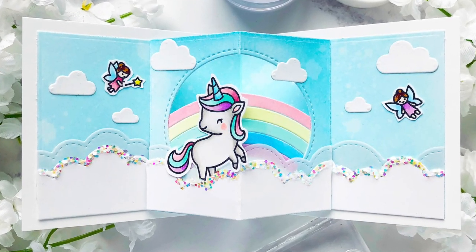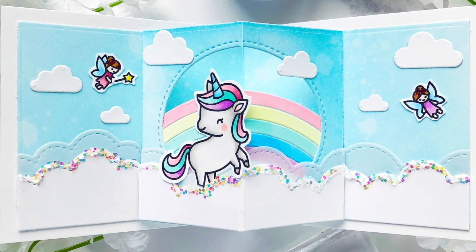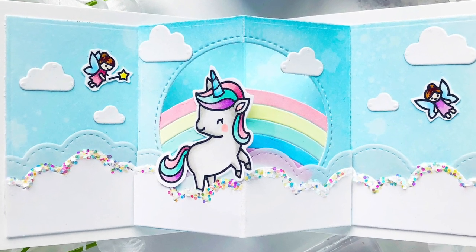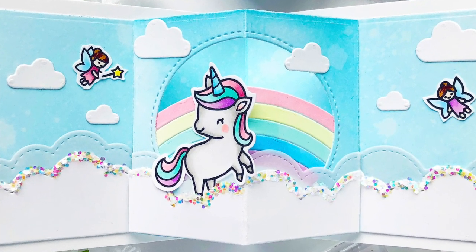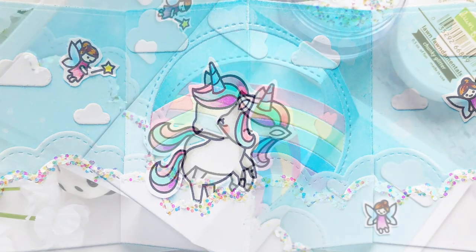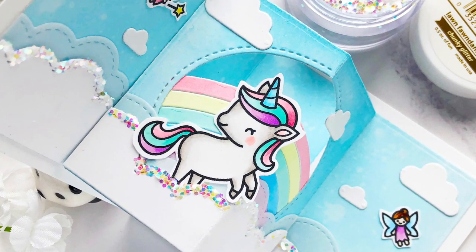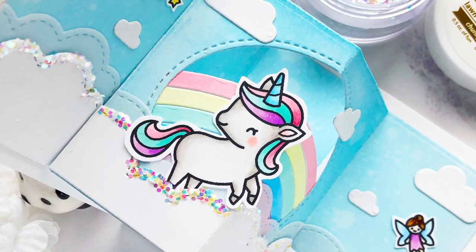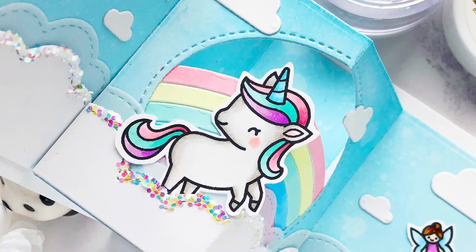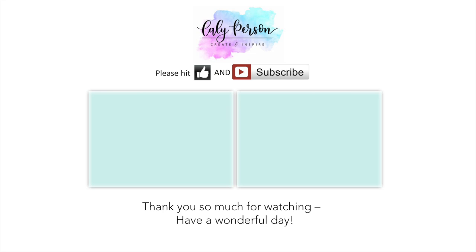I added more chunky glitter to the clouds on the inside of my card off camera. And that finishes off my card for today. I hope you enjoyed this card and thank you so much for stopping by. If you're interested in watching my latest videos, you can click below. Have a wonderful day! Bye!